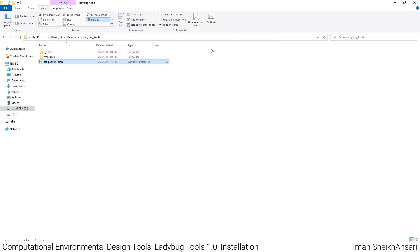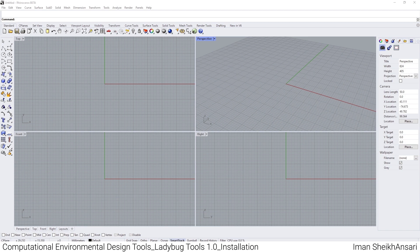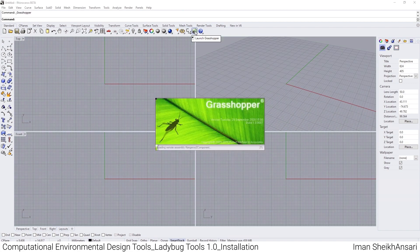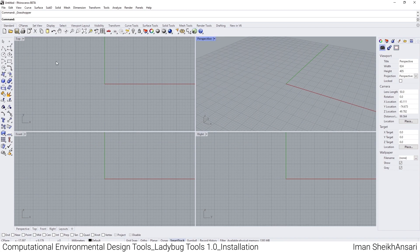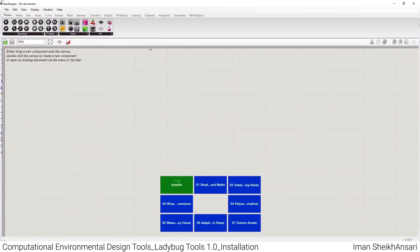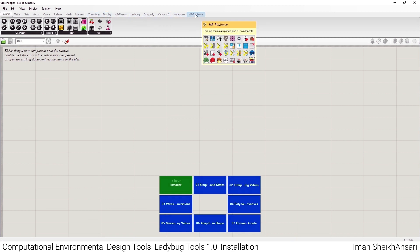I'll reopen my Rhino and the beta version. I click on Grasshopper and wait to see the Grasshopper window. Now as you see on the top we have HB-Radiance, which is Honeybee for Radiance engine.